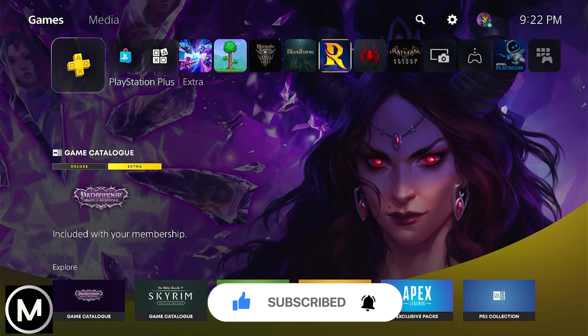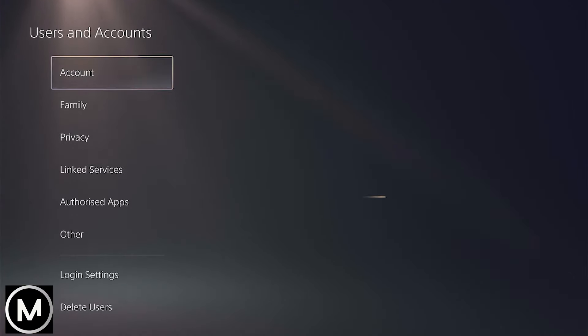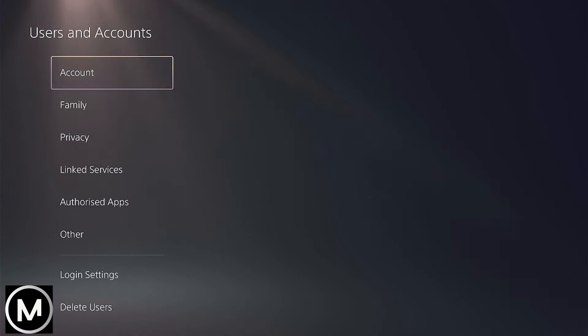But before we dive in, I'd like to invite you to hit that Like button if you're excited to learn about this upgrade process and share your thoughts in the comments below. Your feedback helps us create better content for you.